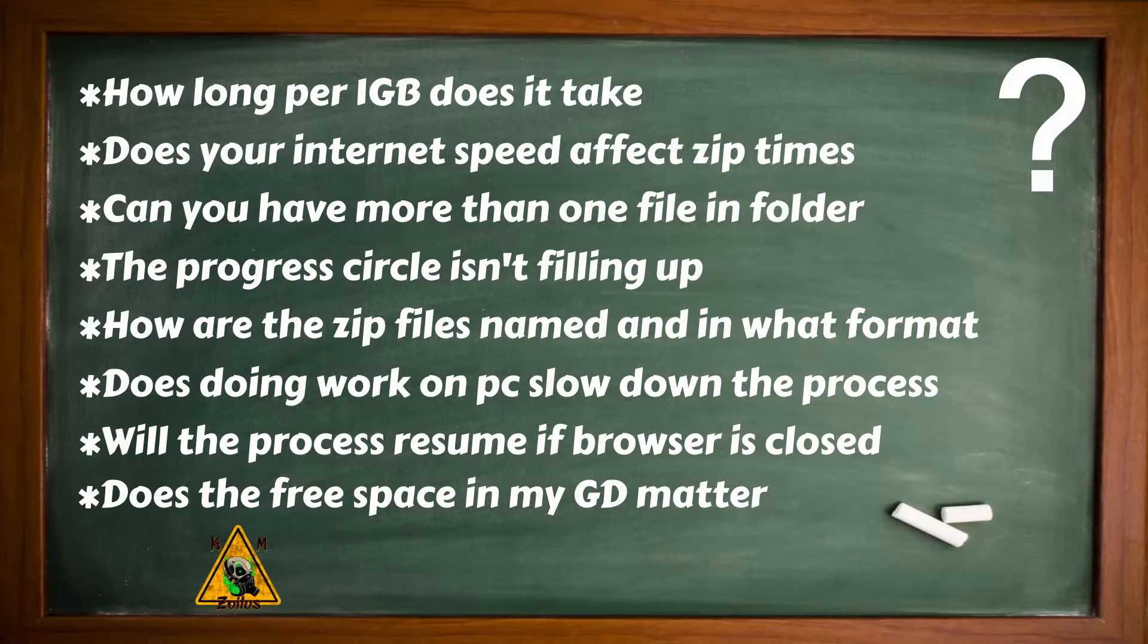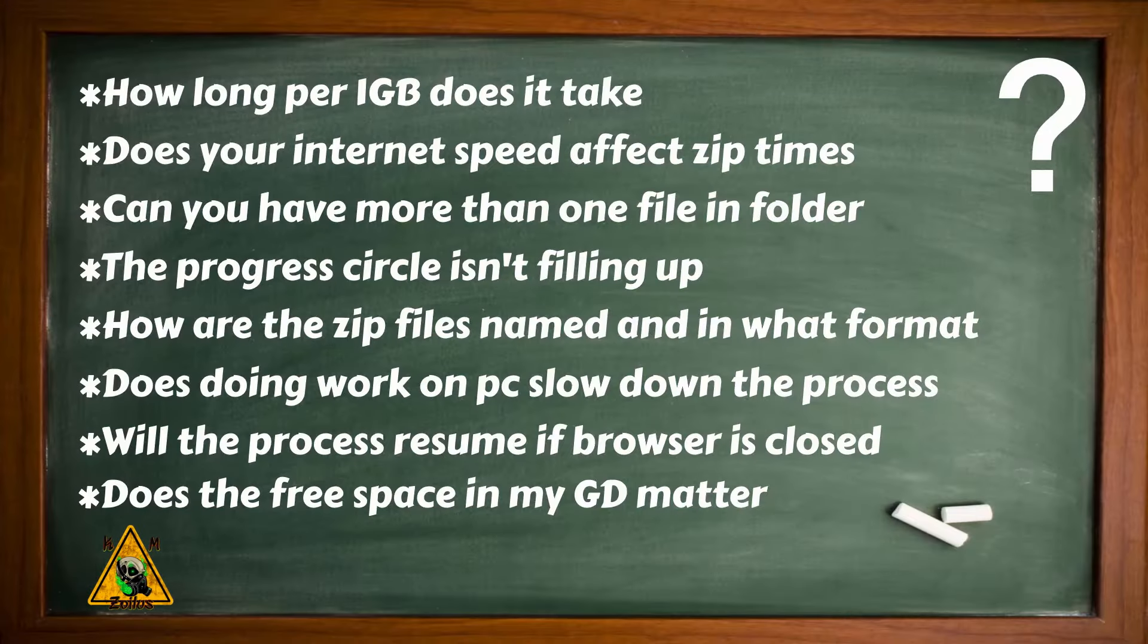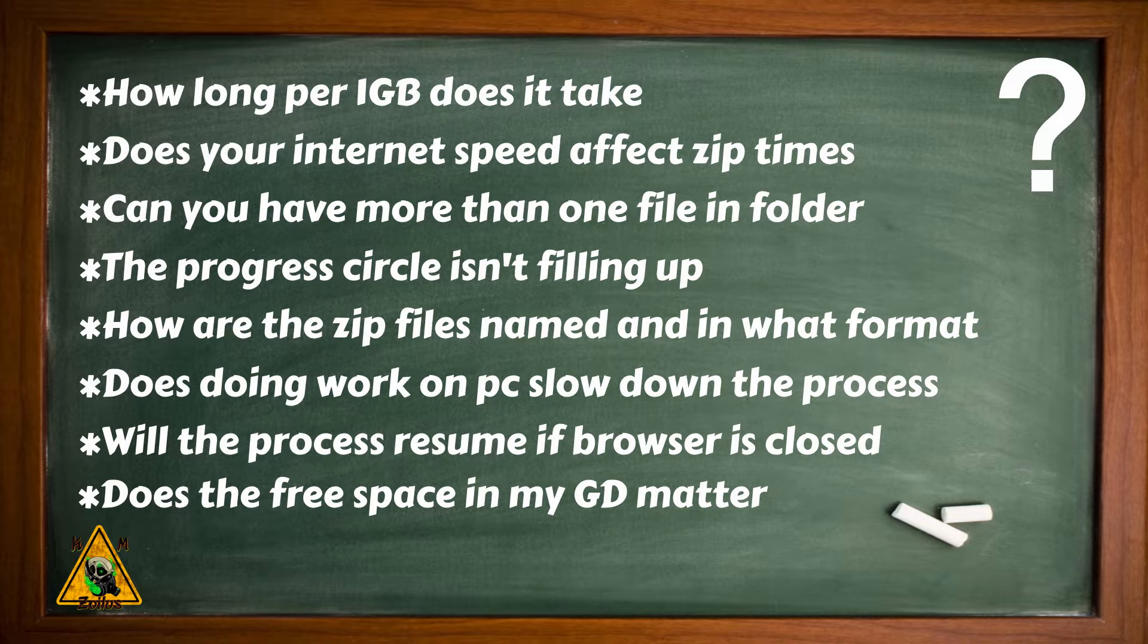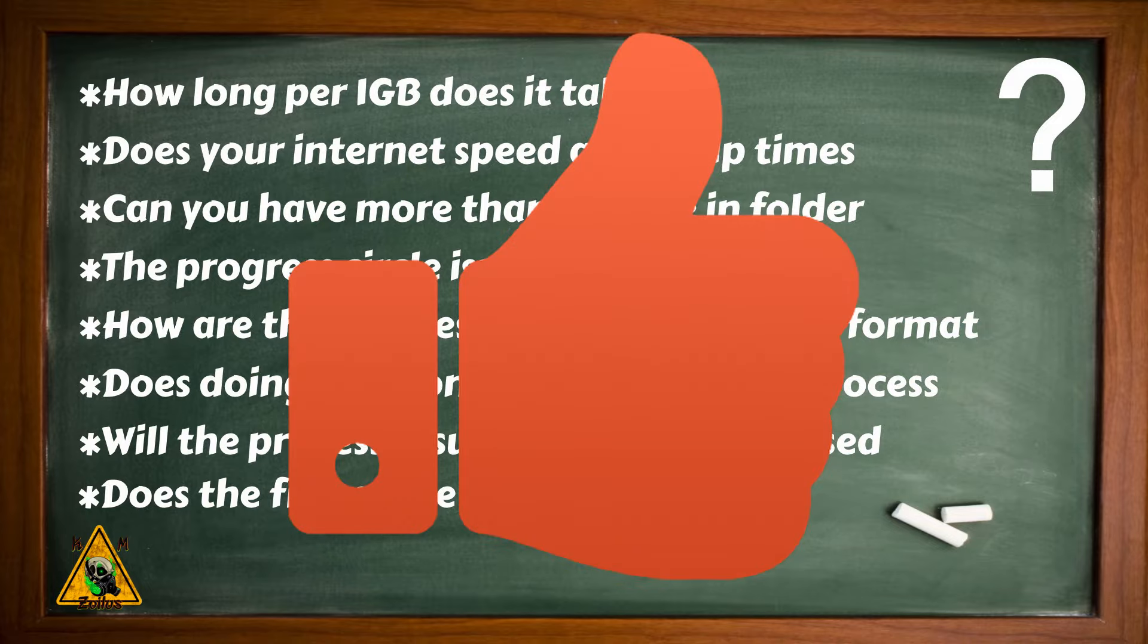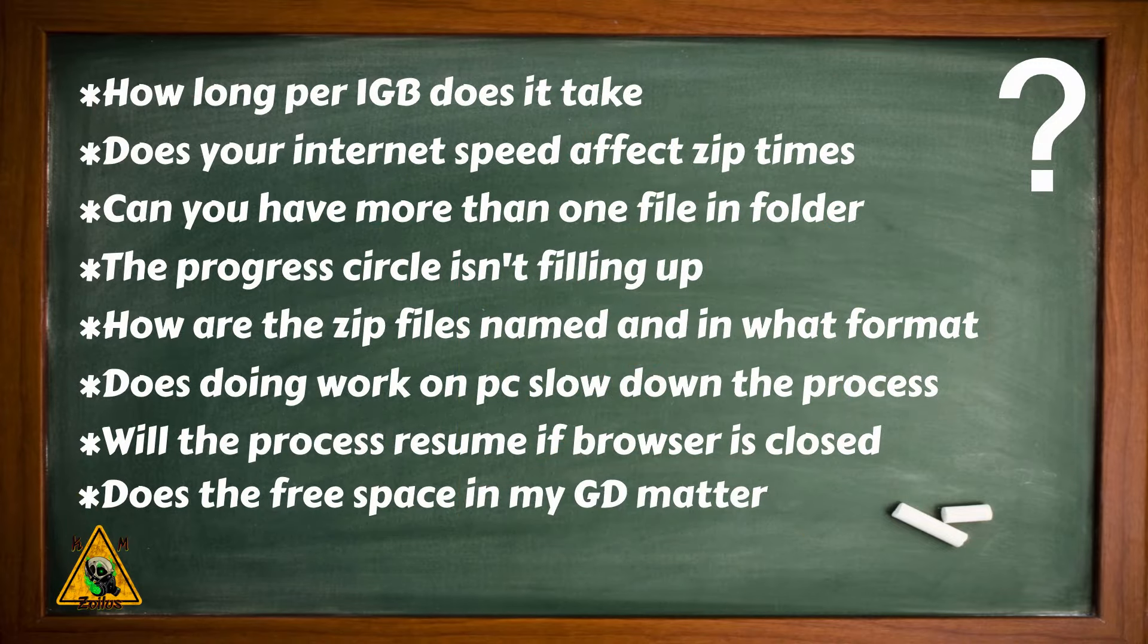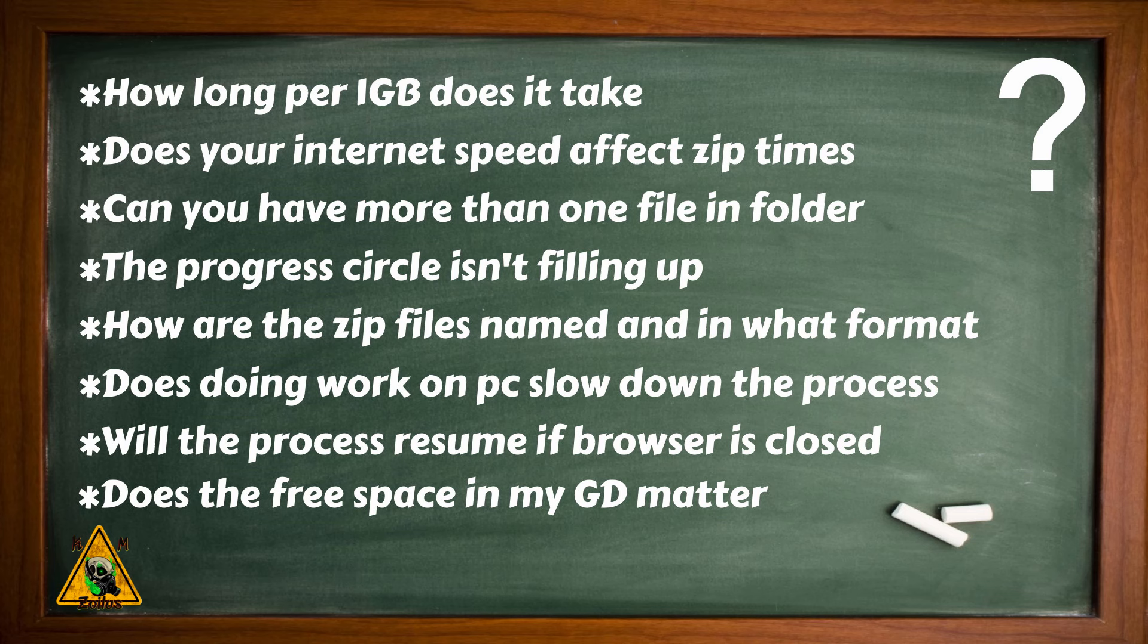Alright guys, and that is going to do it for the tutorial portion. At this point, if you want to stop watching, you can. Just before you go, don't forget to drop that like because it continues to support the channel. Anyway, in this additional information section, everything that you see here is what I'm going to be covering. Probably not in this order, but by the time I'm done, everything here will be covered and probably a couple of other things as well.